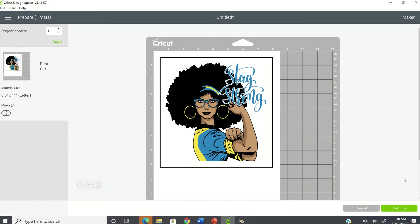All right, guys, thank you so much for joining me today so that I can show you how to address both of those different types of alerts that you may receive at some point in time within Cricut design space. And as always, each one reach one so that each one can teach one. Have a great day, guys.